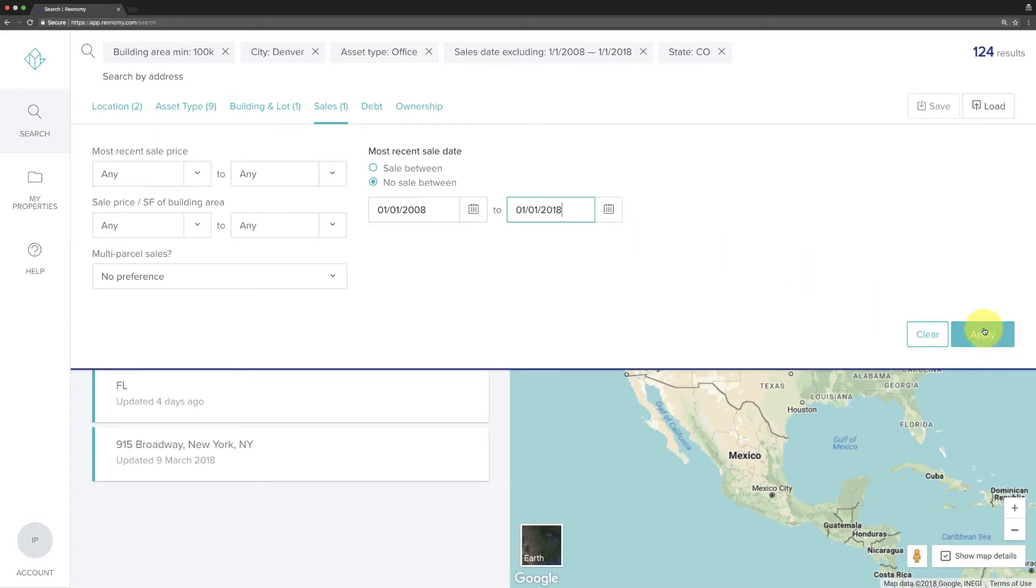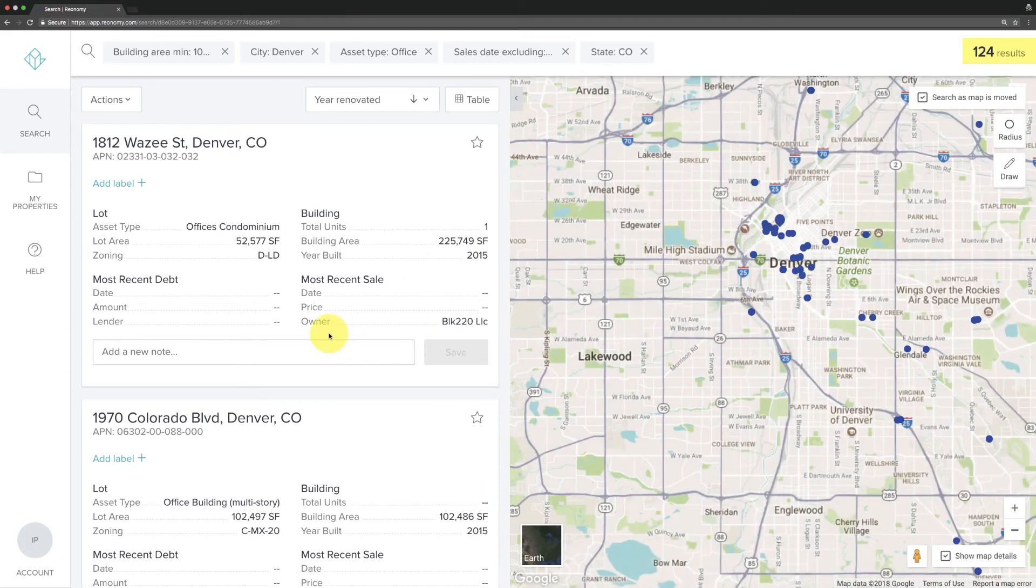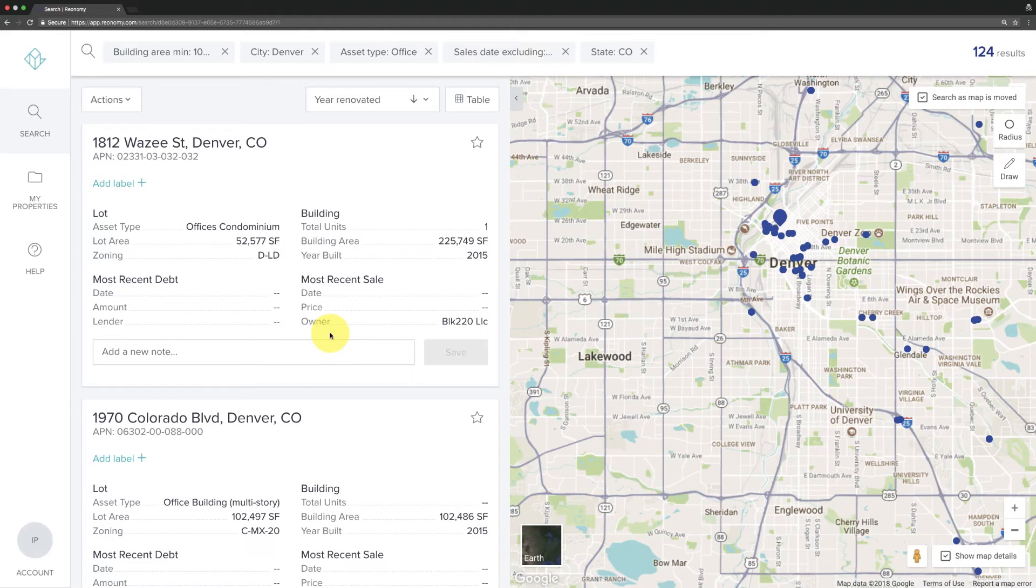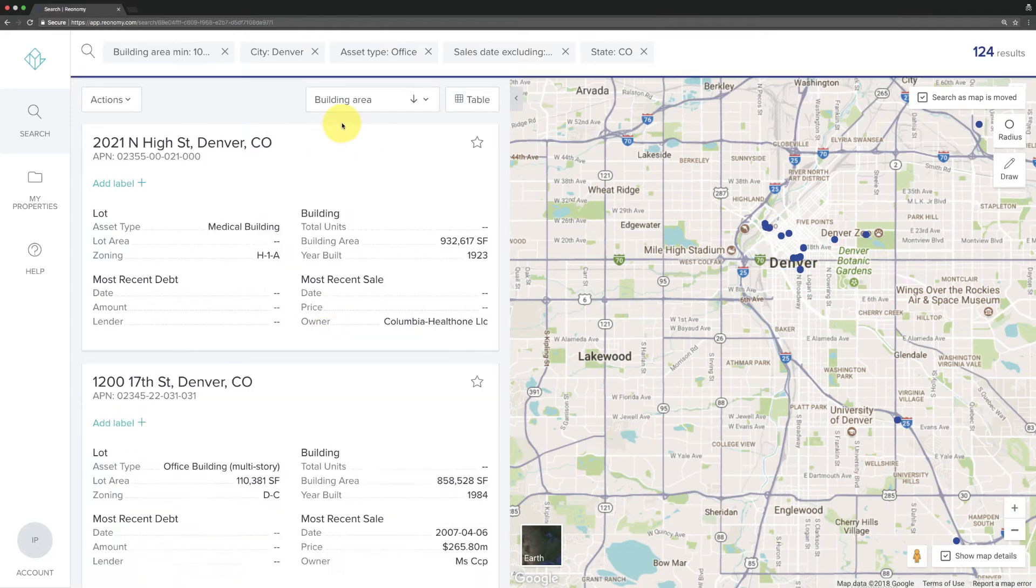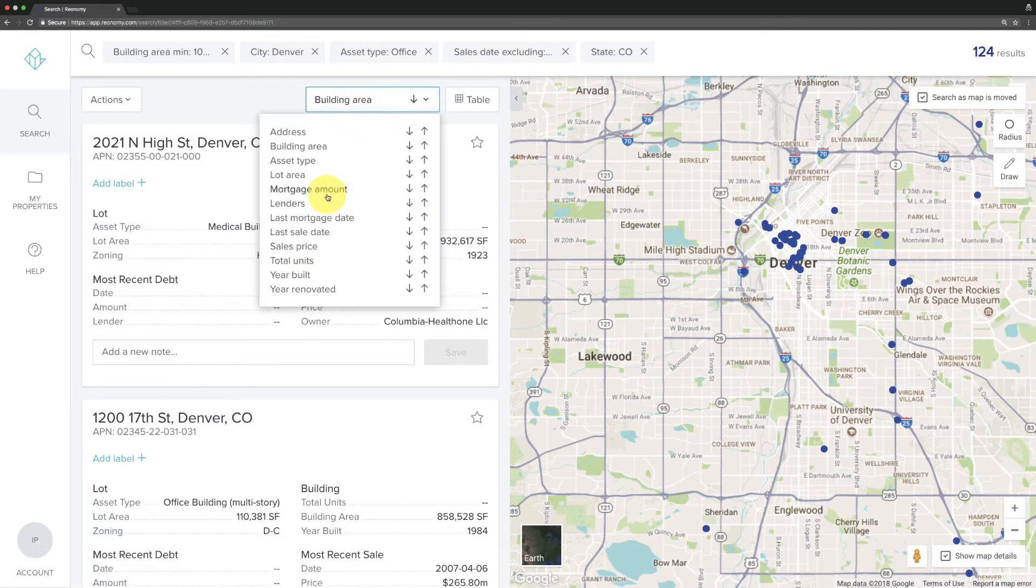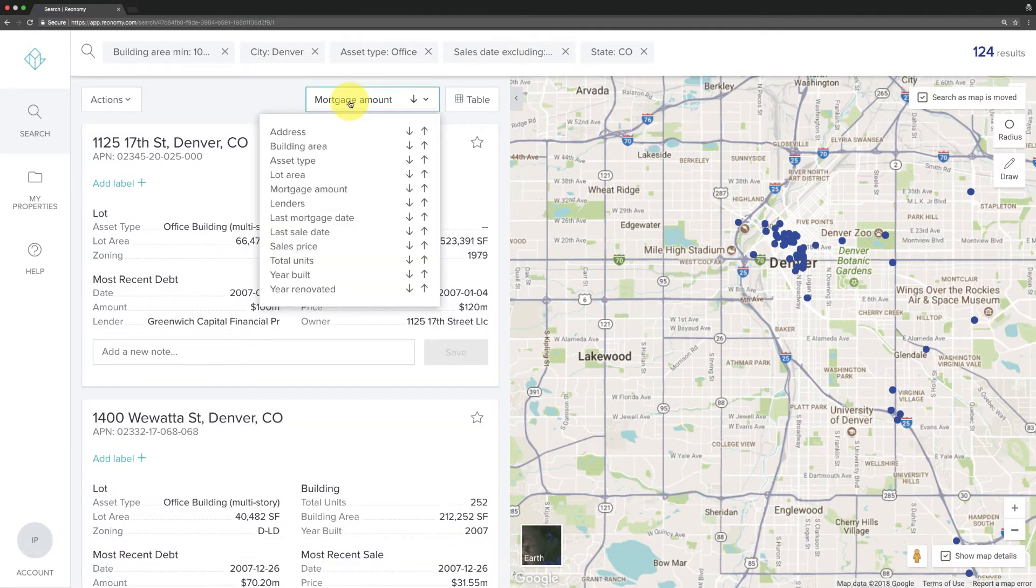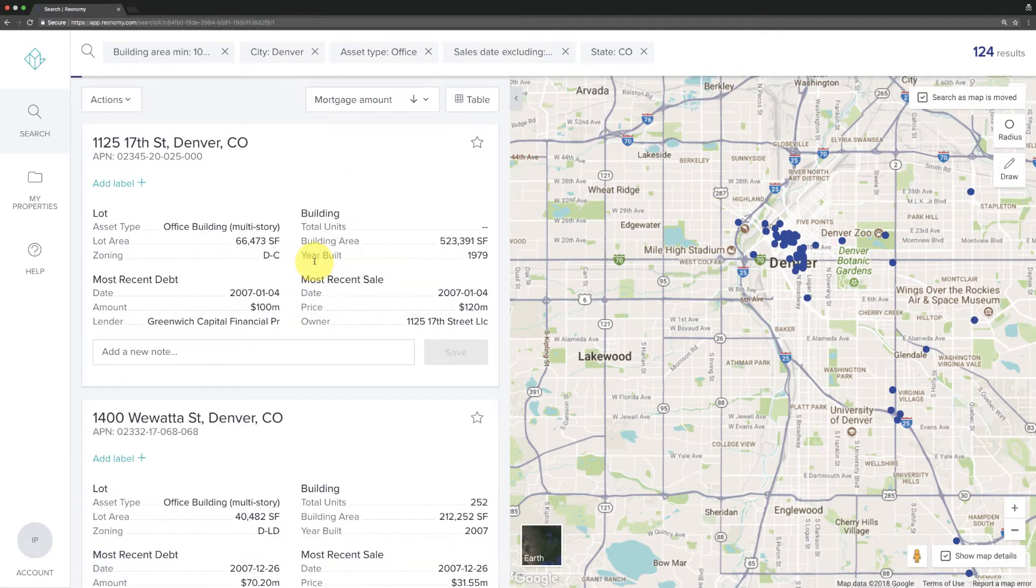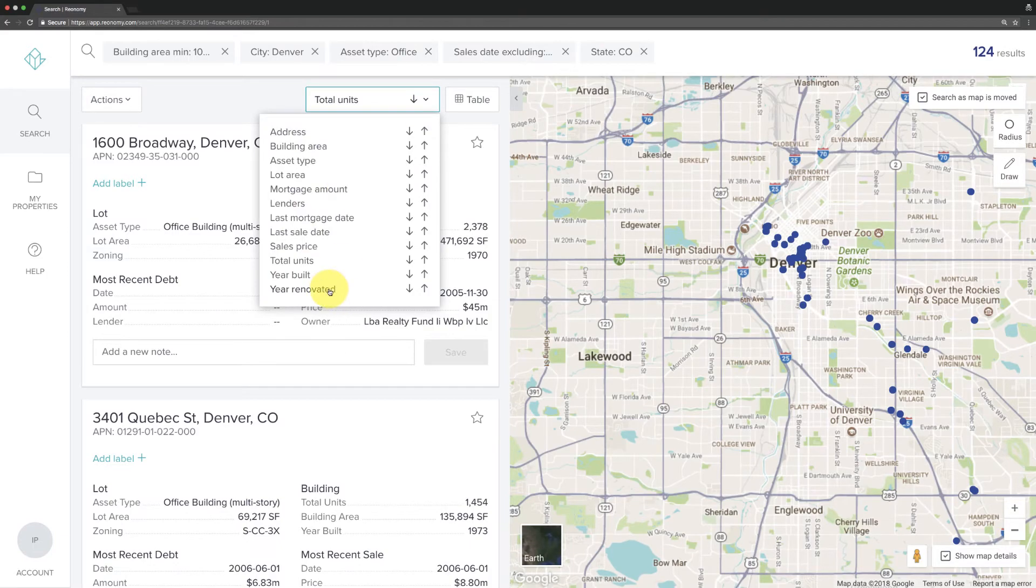The number of properties in the upper right-hand corner changes to reflect the results of the search. The blue dots on the map represent the top 50 properties from your search results. You can sort these results different ways. The dots change according to what the top 50 properties are based on the criteria you select.